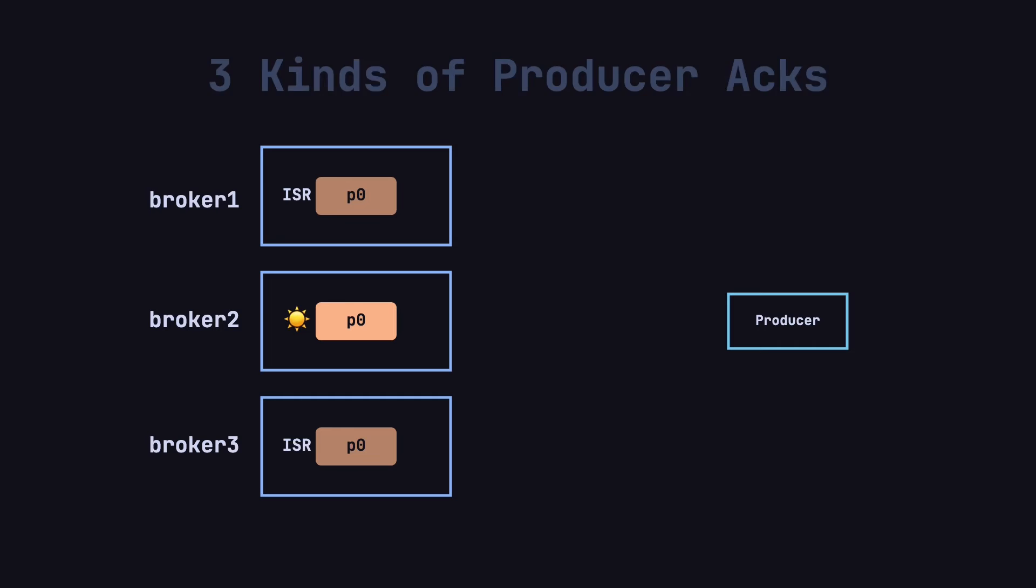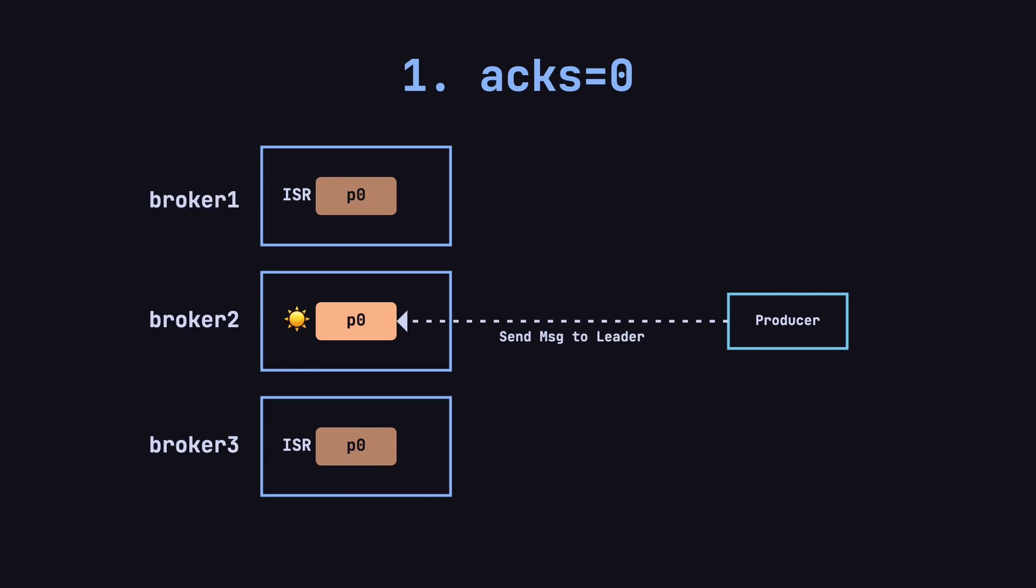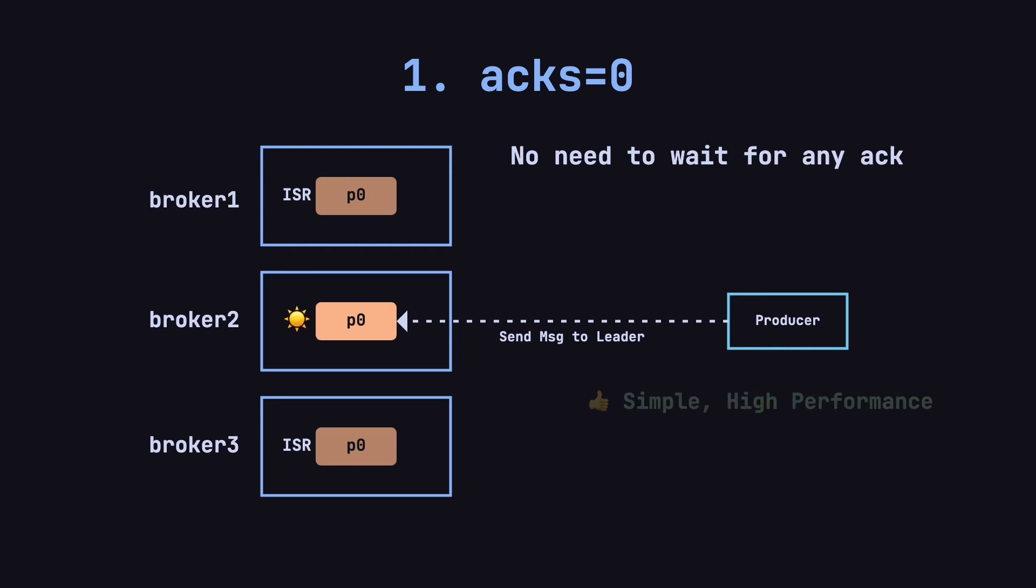The first acknowledgement mode is acks equals zero. This is the simplest and fastest mode. After the producer sends a message, it doesn't wait for any acknowledgement. In other words, once the message is sent, the producer assumes the task is done. This mode offers high performance because the producer can continue sending messages without waiting for an acknowledgement.